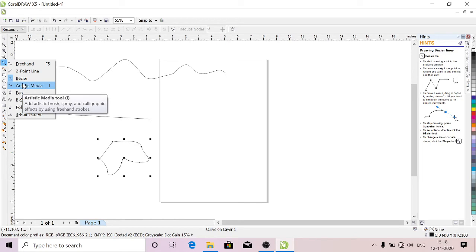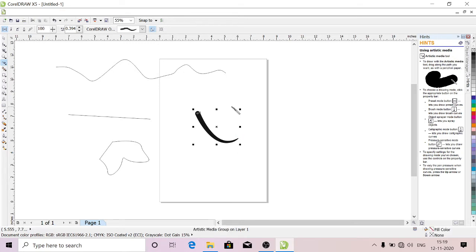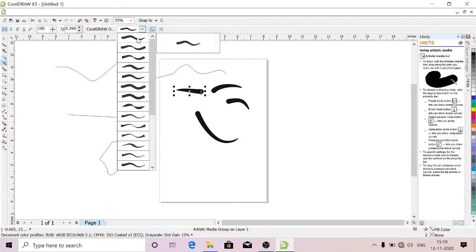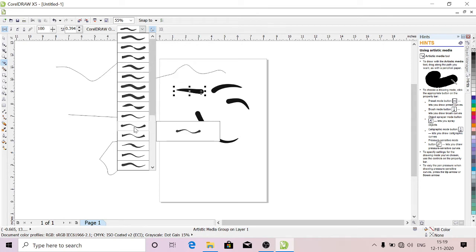And this is Artistic Media. By using this you can draw eyebrow shapes. You can use it for logo designs, for anything—it depends on your creativity. See, so many styles we have in Artistic Media.